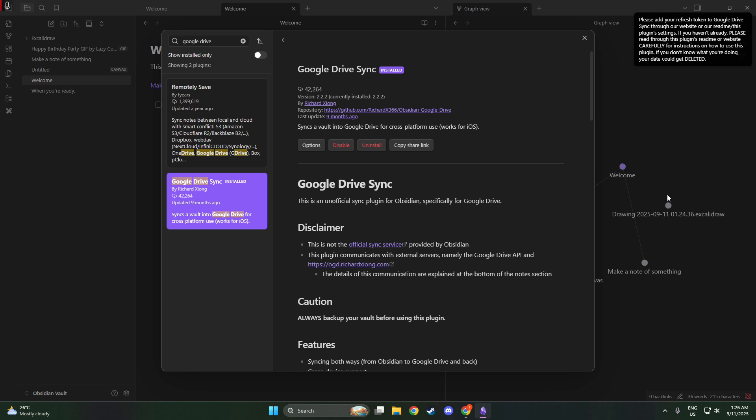Now that you're signed in, decide on how you'd like your notes to sync. The plugin offers a robust conflict resolution system that prioritizes local changes, which means if you're ever offline or working on multiple devices, the most recent changes will take precedence.